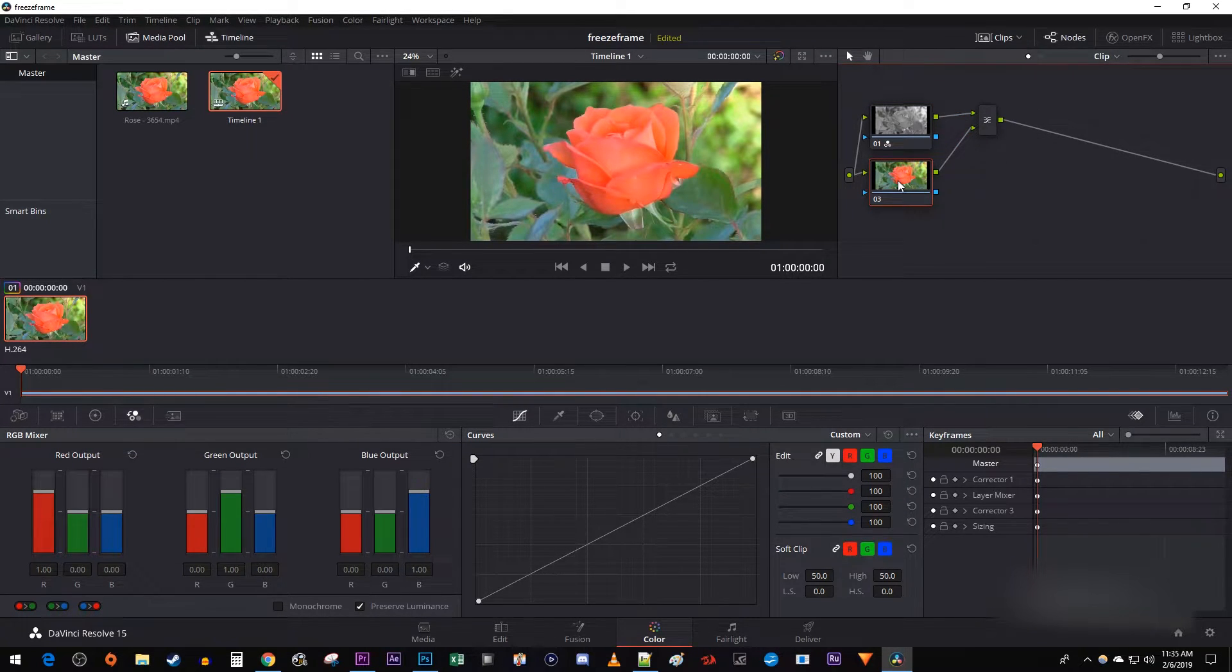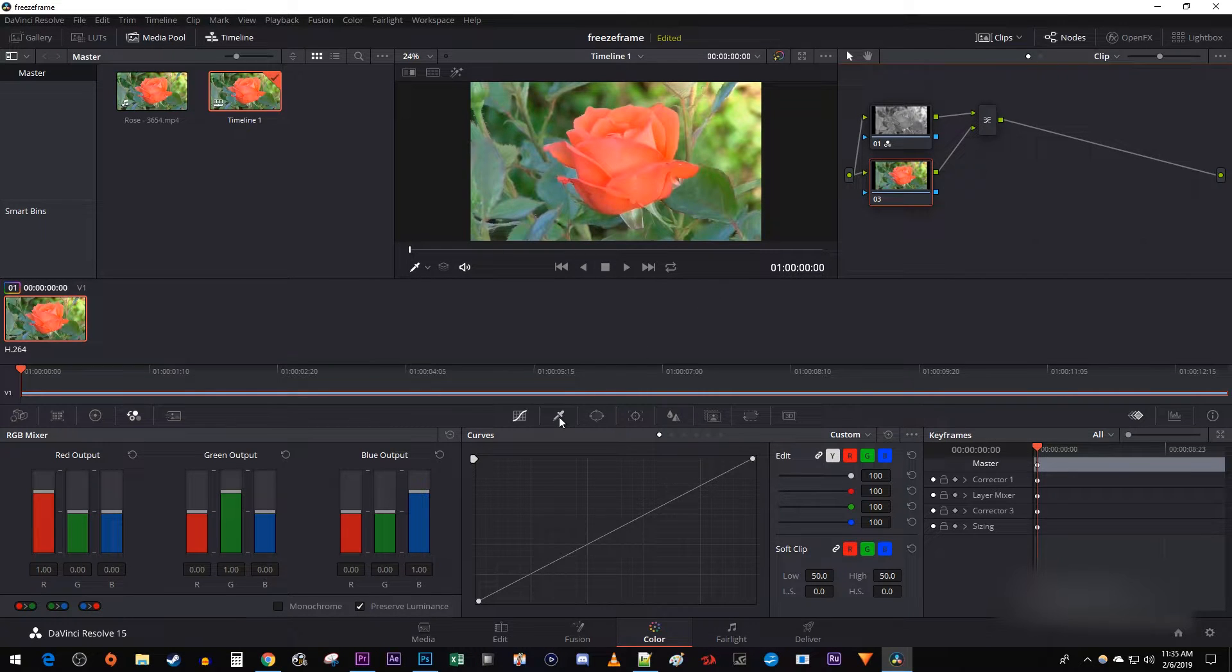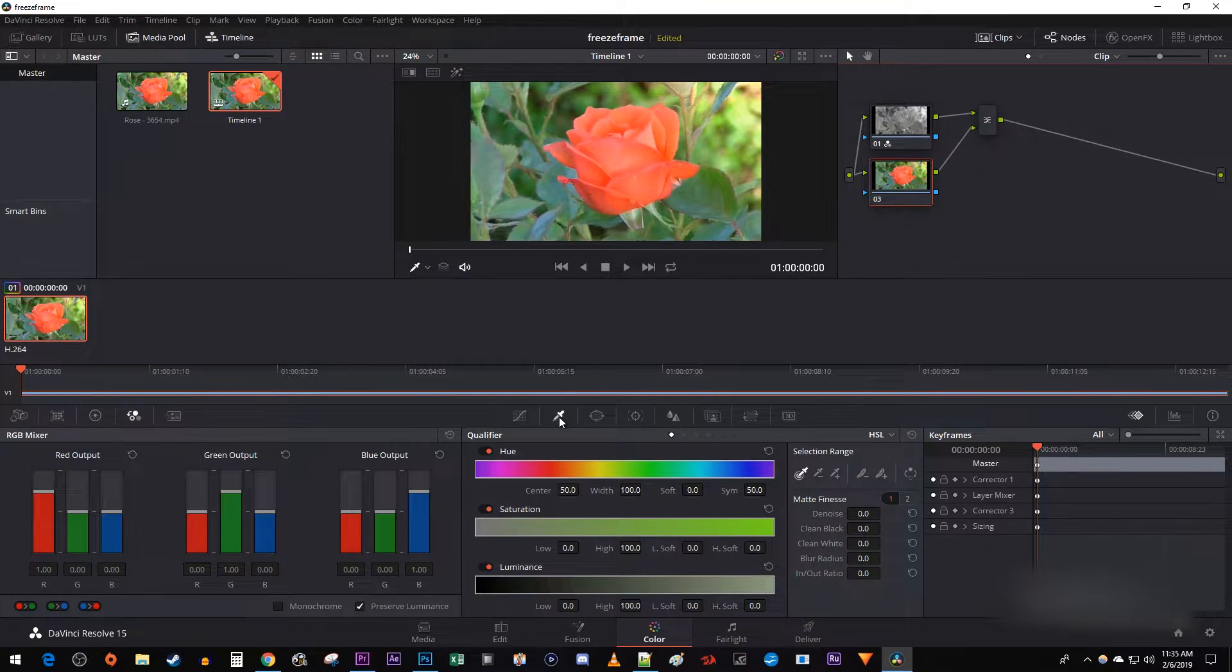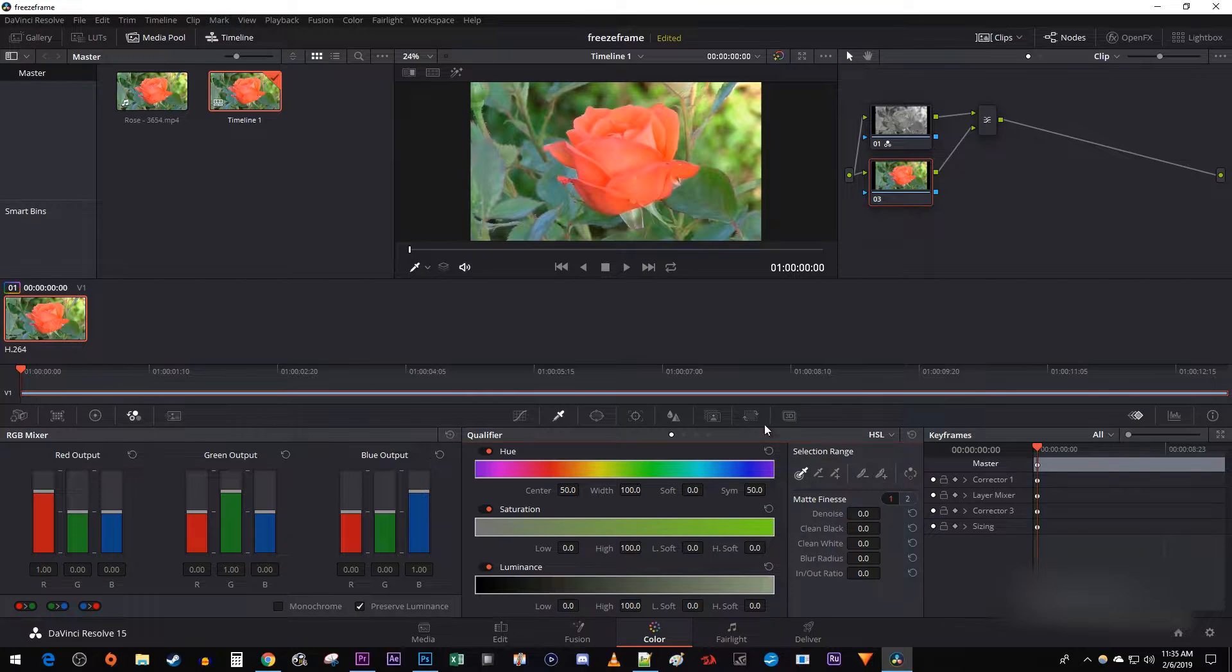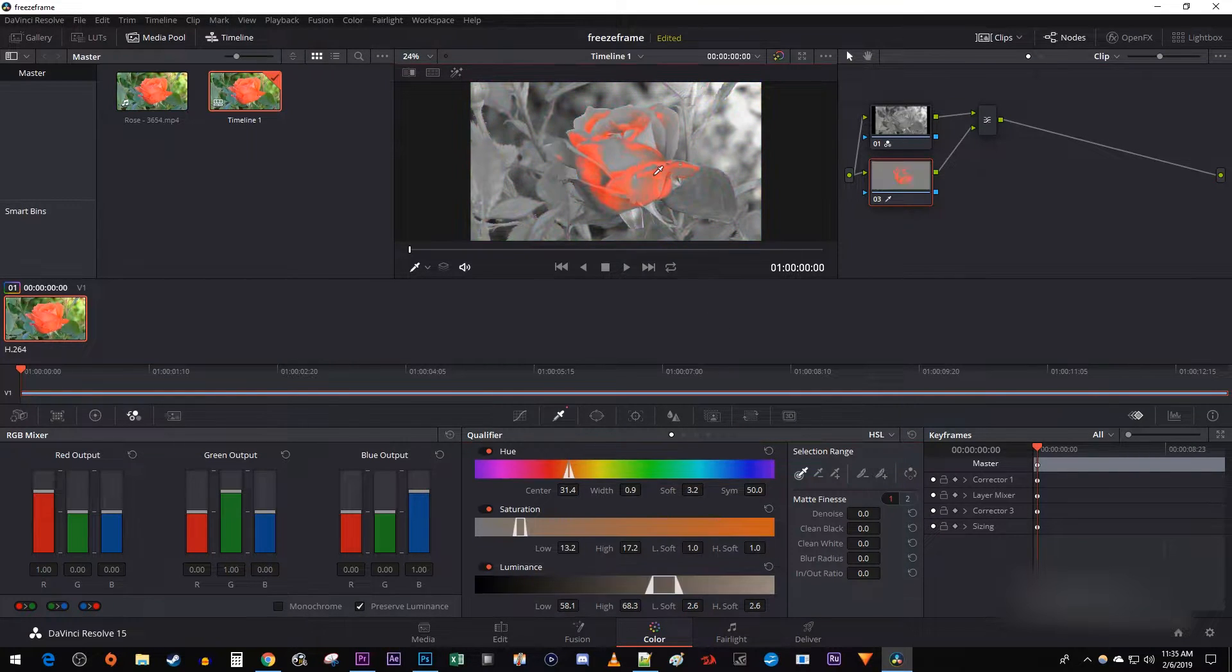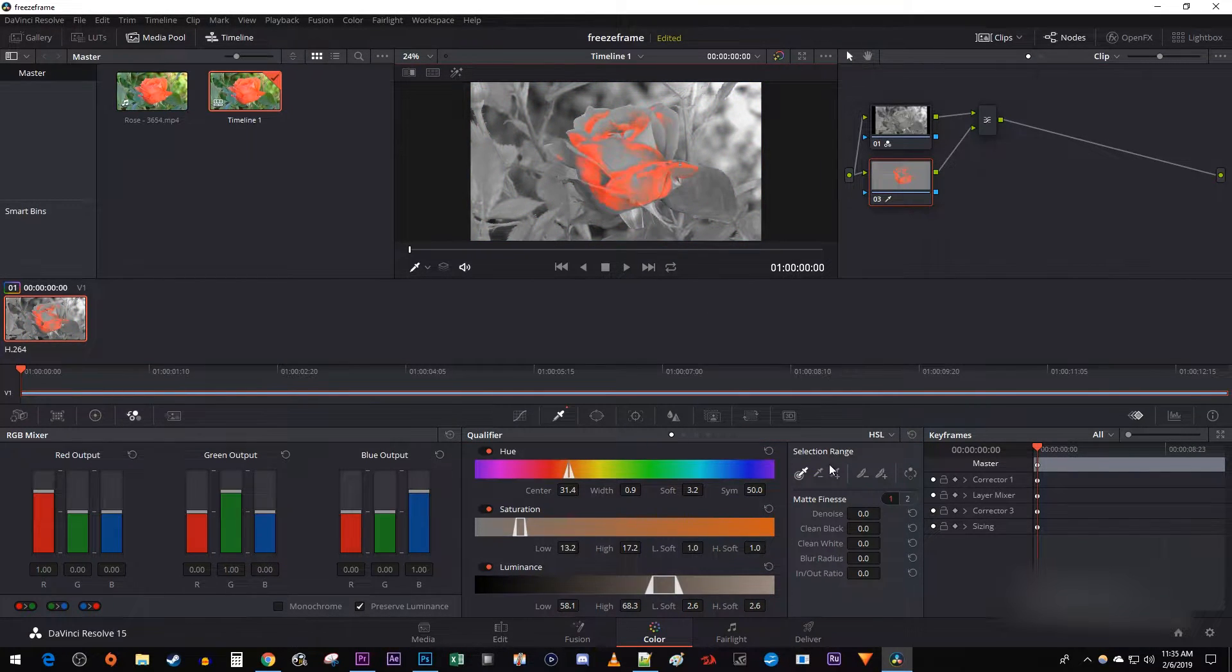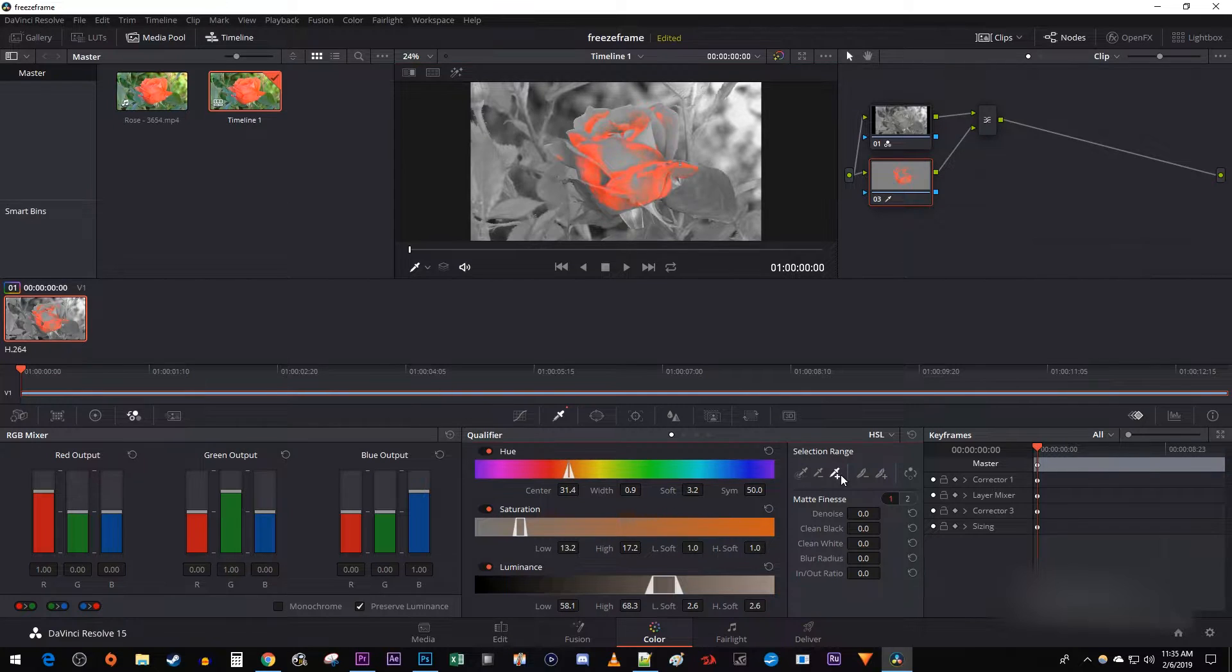Next, make sure your bottom node is selected and go over to the Qualifier tab. Under the Selection range, click the Dropper tool and select the color you'd like to isolate. Then select the dropper with the plus sign to add colors to isolate.